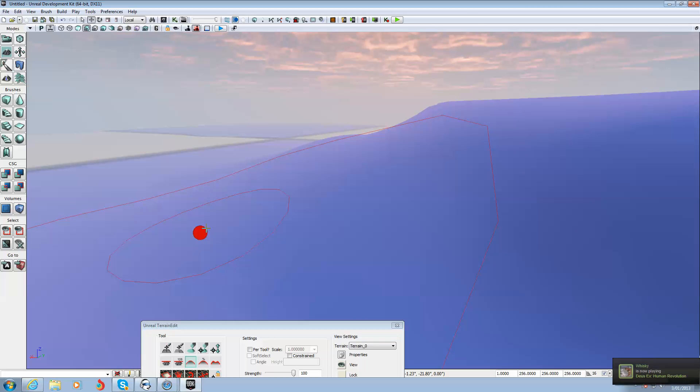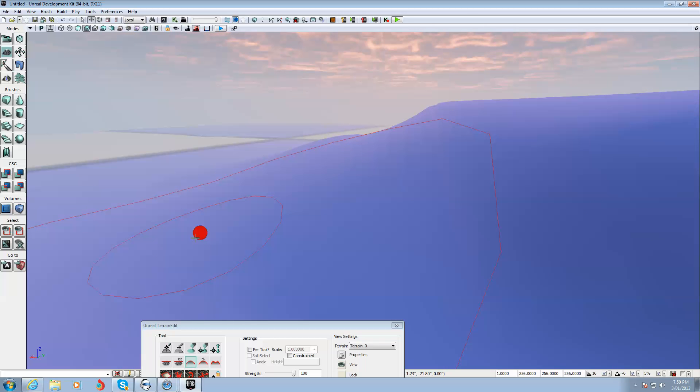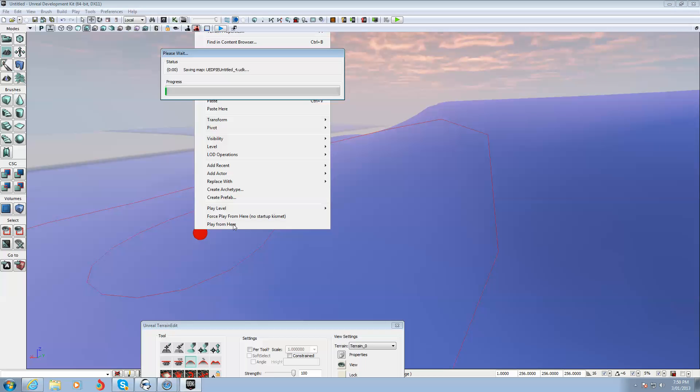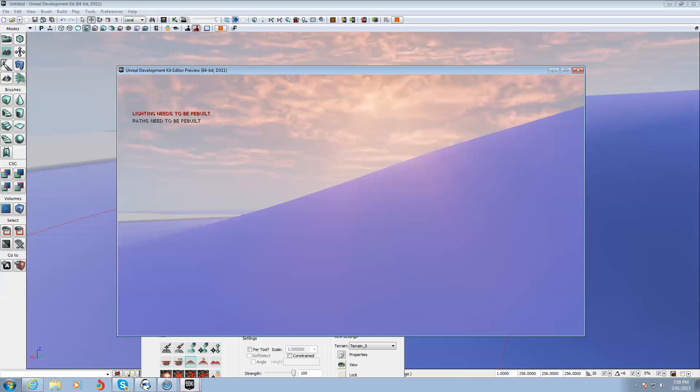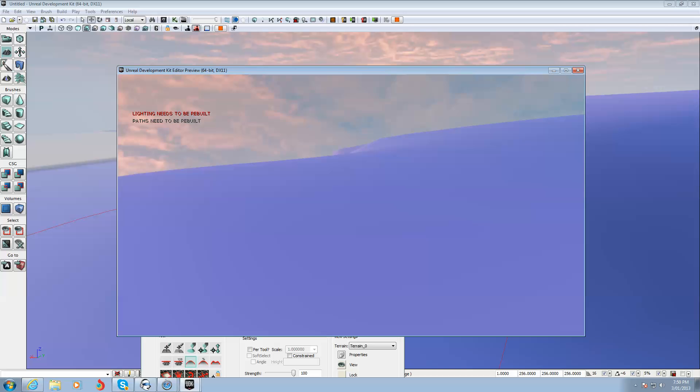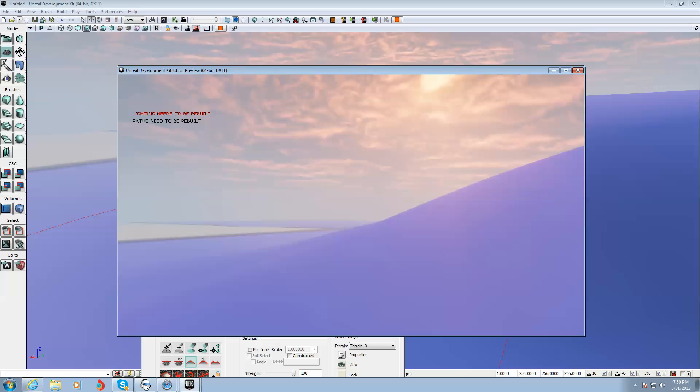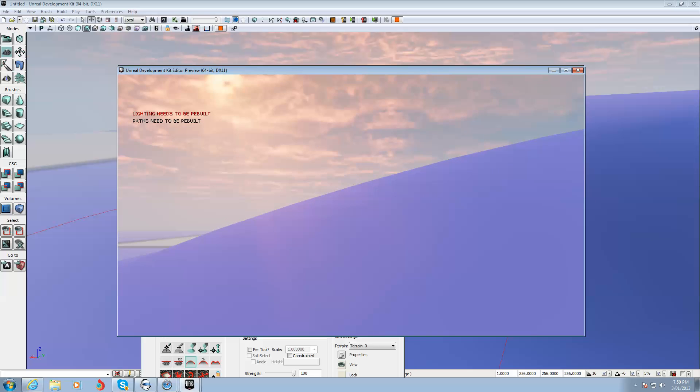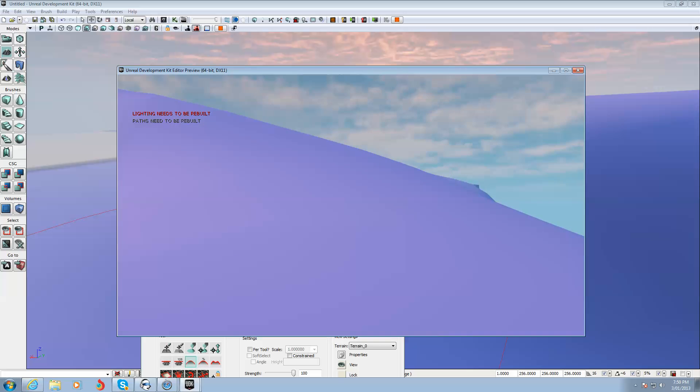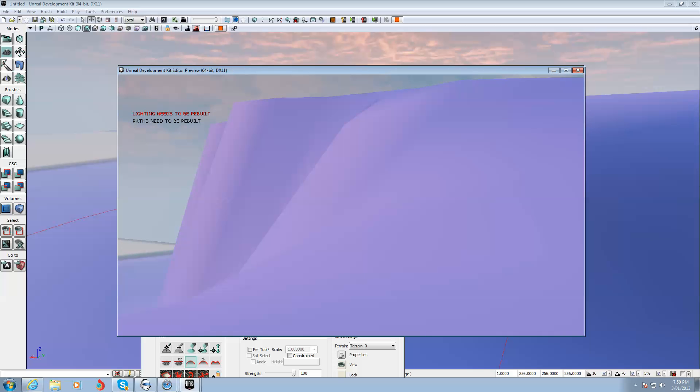Now if you want to test it in game, just right click on the ground and go Play from here. There we go. And you can see I can walk up there and have a look around to see what it looks like in game. And exit out of game mode, just hit escape.